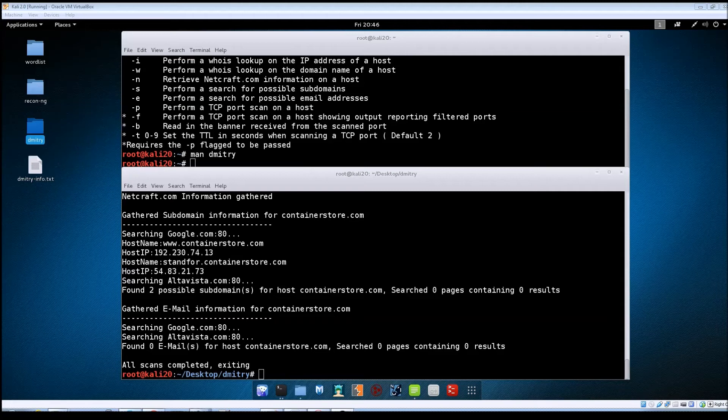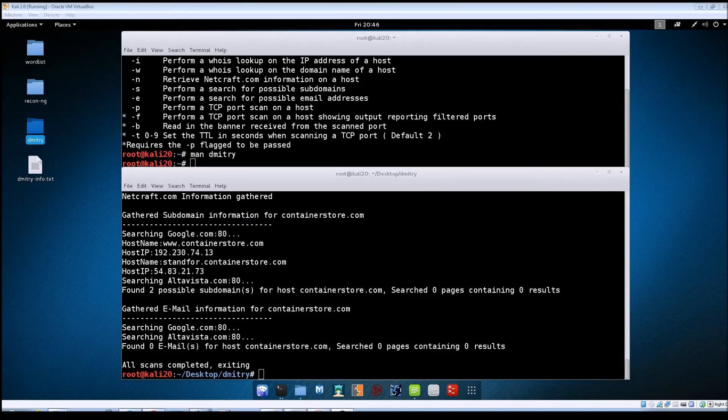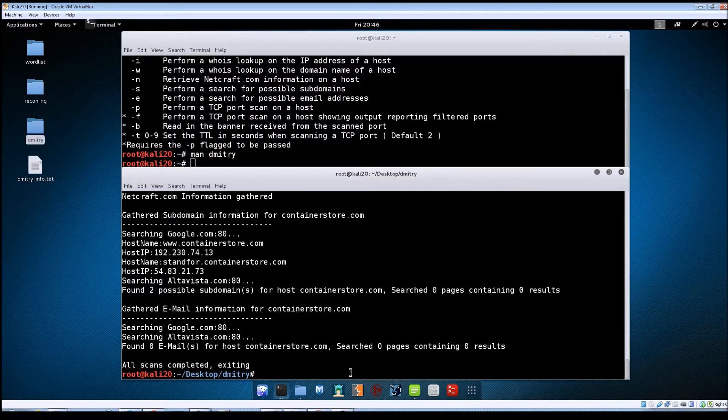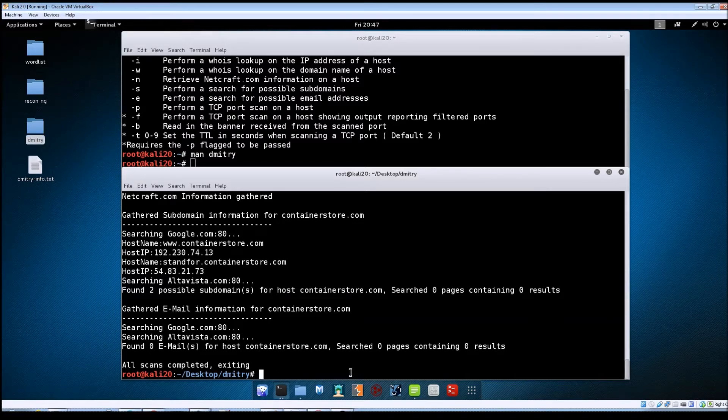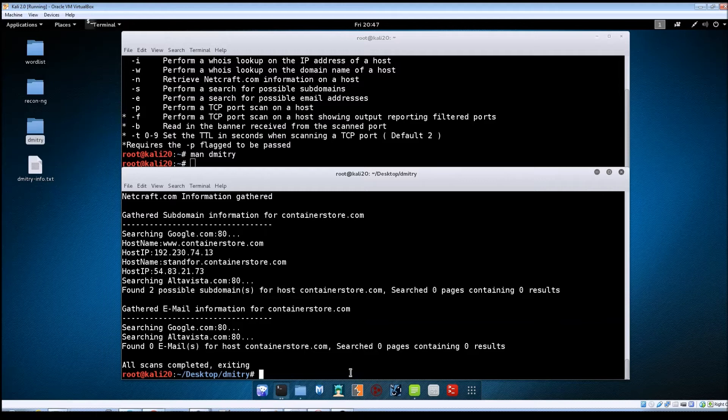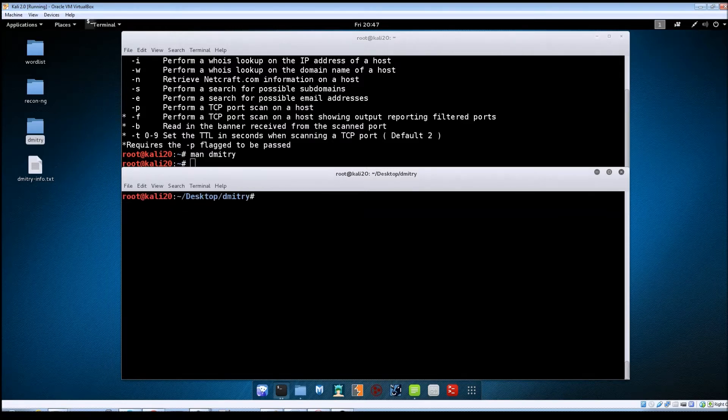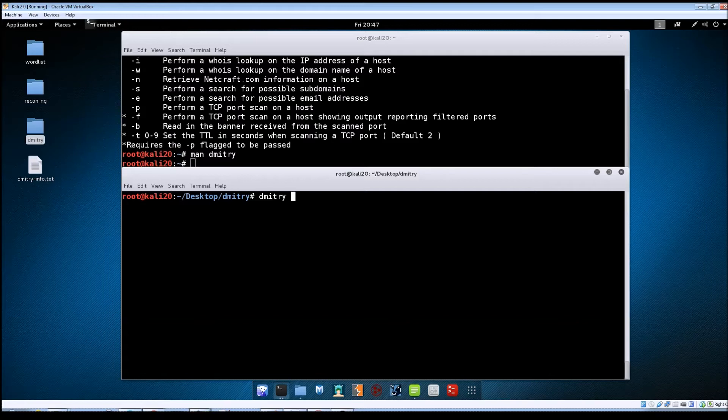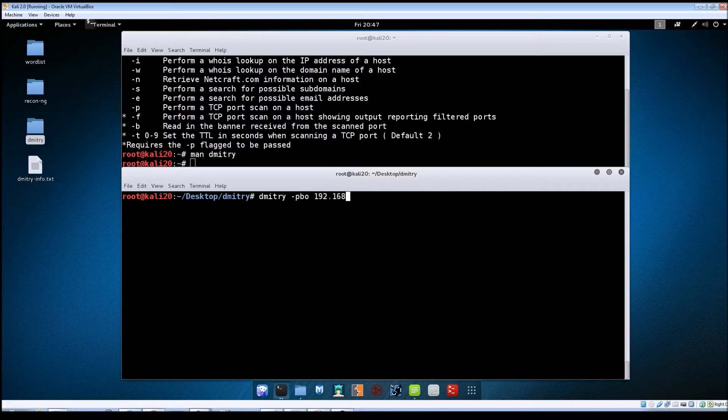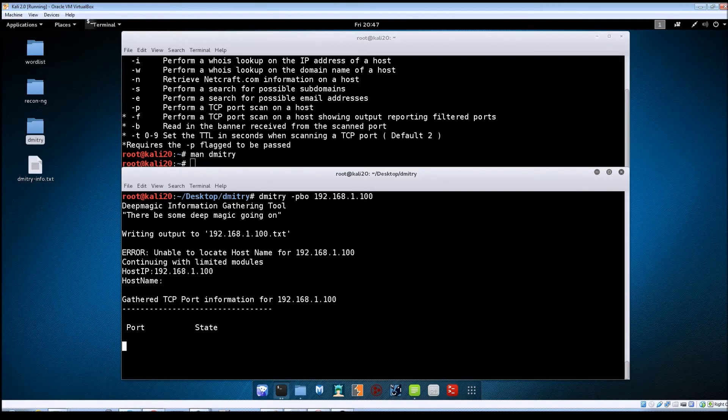And now we'll look at using the active recon options. And this time I'm going to be running against a target VM that I have set up in my lab here at home. So we're going to be doing a port scan and then trying to get any banner information that's available from that target. So let me clear the screen here. And the command we're going to use now is just dmitry TACPBO and then the IP address of my target machine. I'll hit enter.